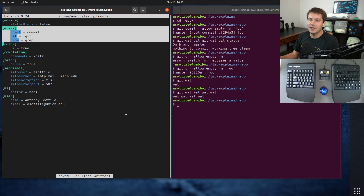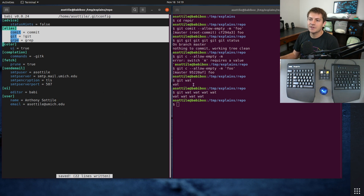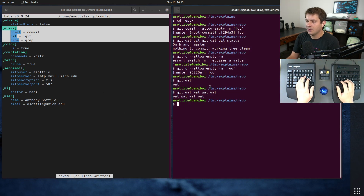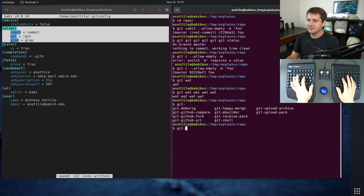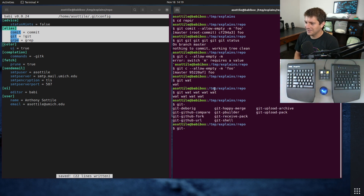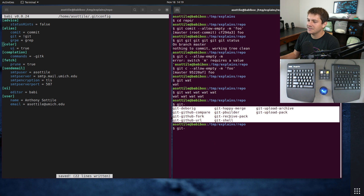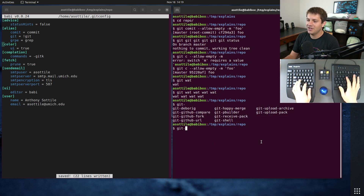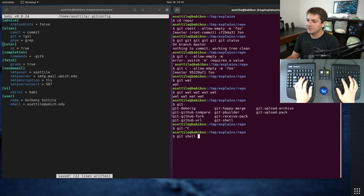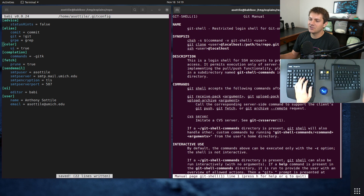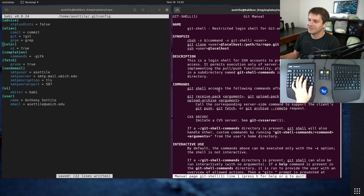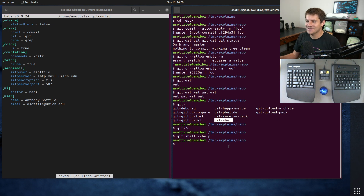If you want to do more complicated things, you can set up custom git executables. The way those work — the same way many git commands actually work — is that they are just programs that start with 'git-' and live on your PATH. For example, git-shell is invoked as 'git shell' and it just runs that git-shell program.